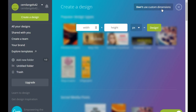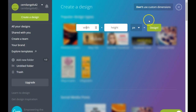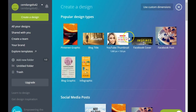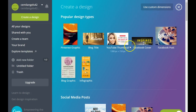Up here you have the option to create custom dimensions. Sometimes when you want to create a blog header or a specific graphic, you need specific dimensions, so this is where you can add those custom dimensions and then design a template of your choosing.